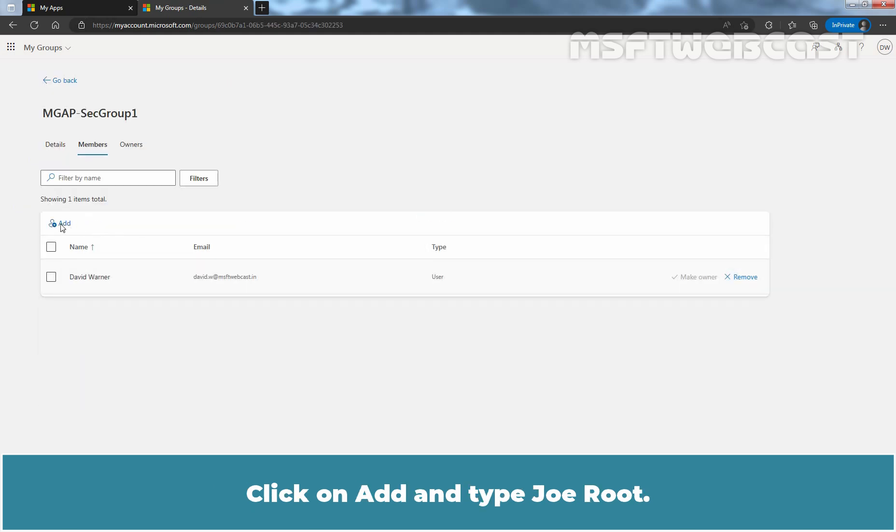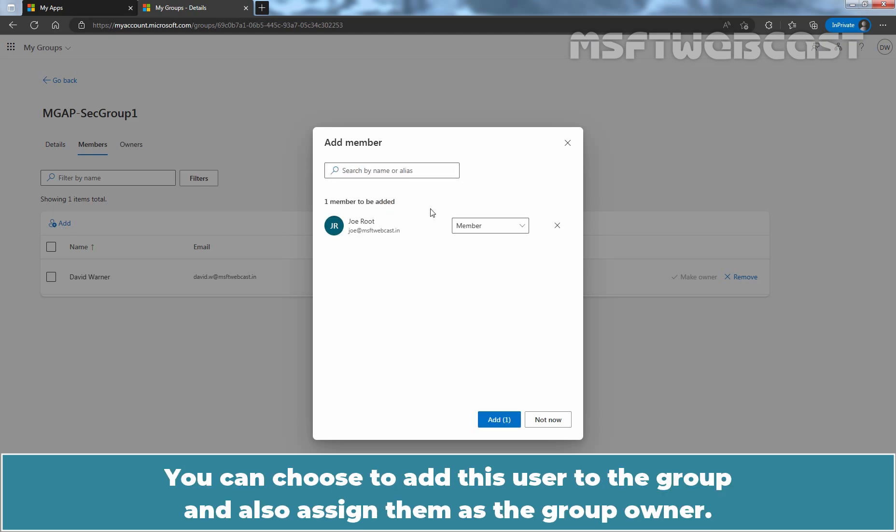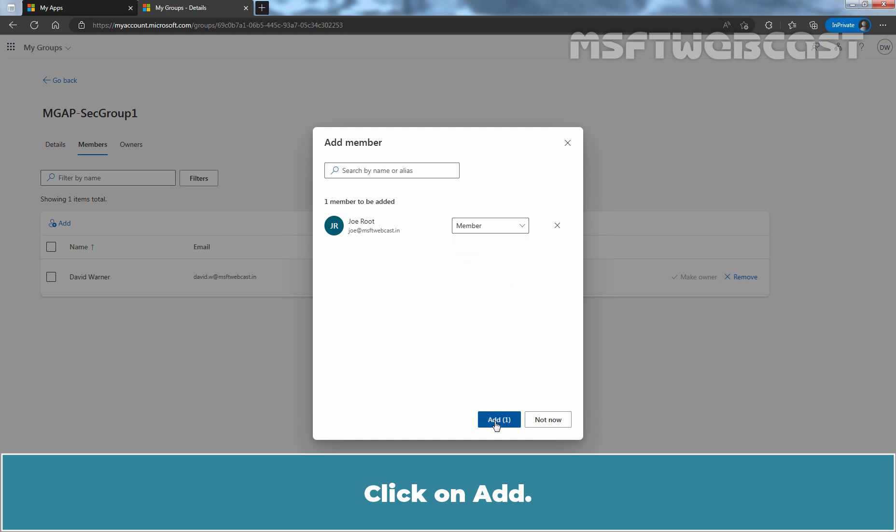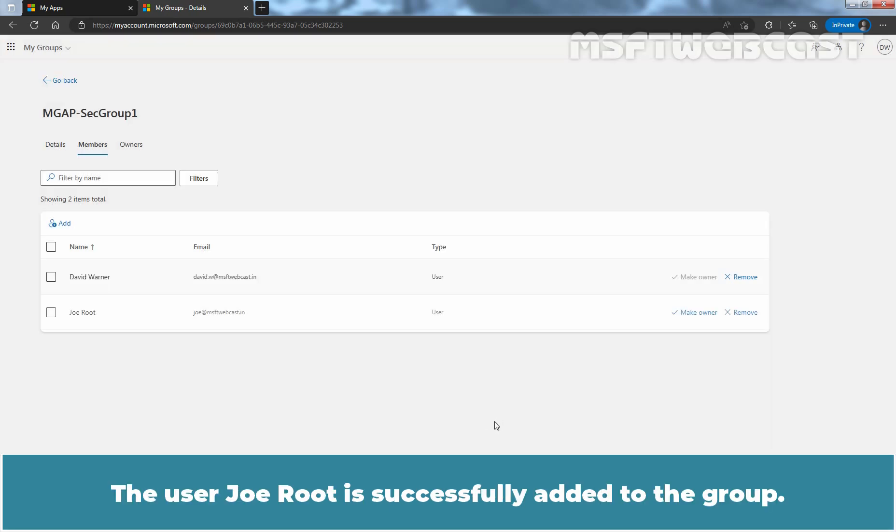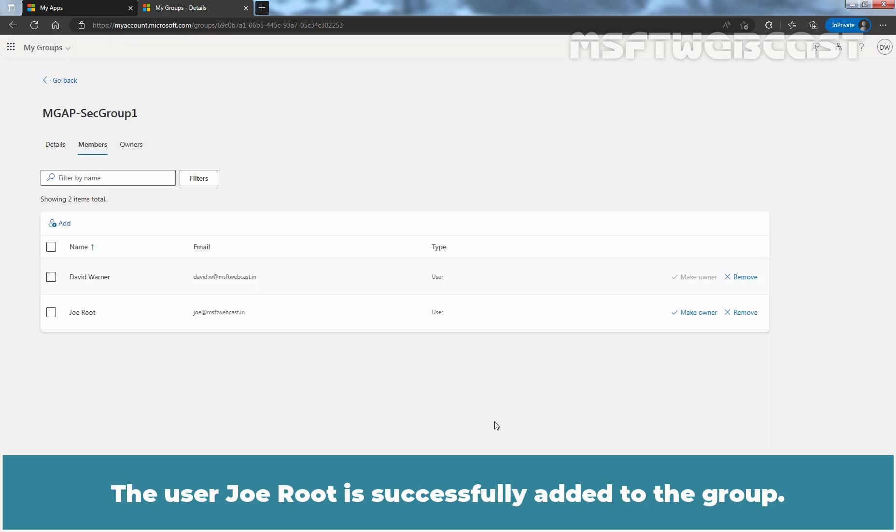Click on Add and type Joe Root. You can choose to add this user to the group and also assign them as the group owner. It's up to your requirement, I want to add this user as only a group member. Click on Add. The user Joe Root is successfully added to the group.